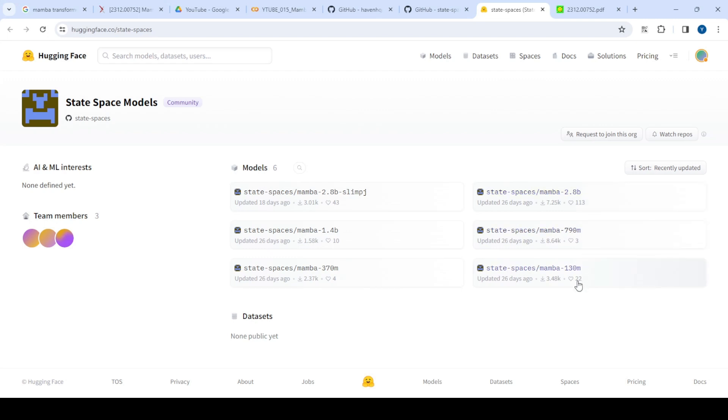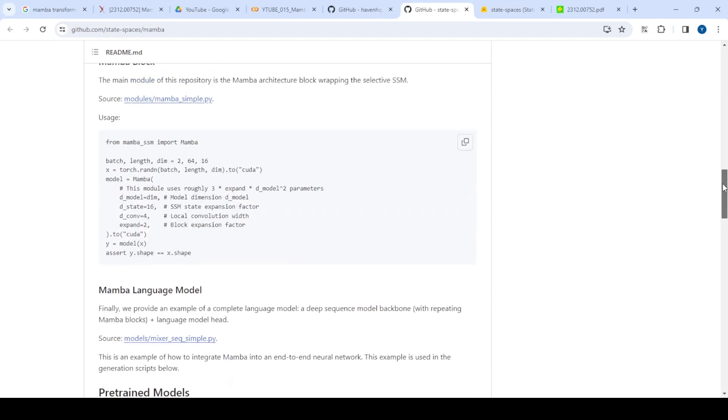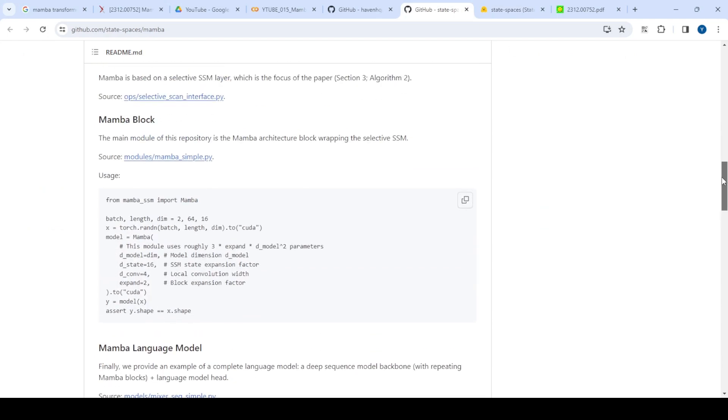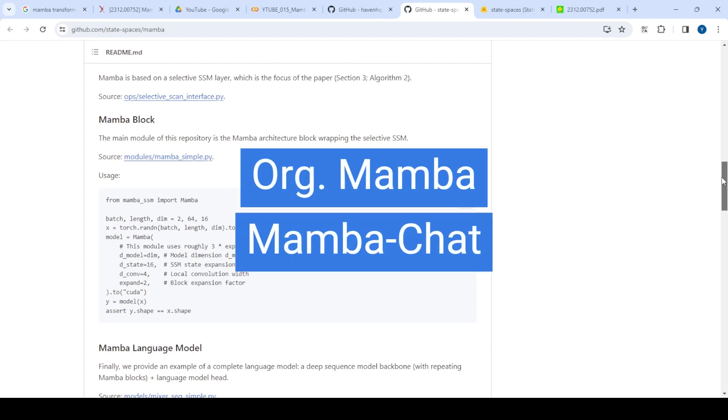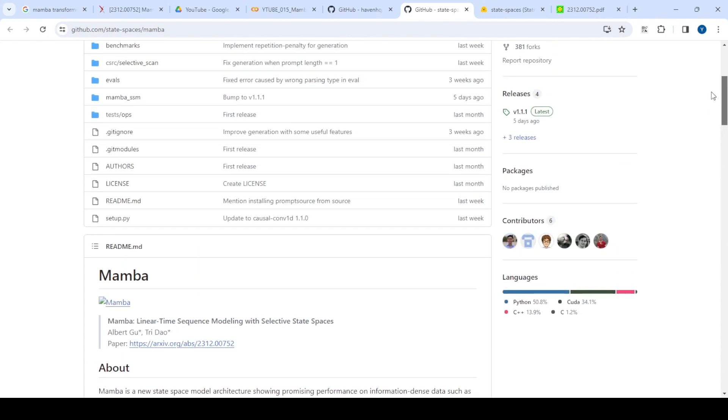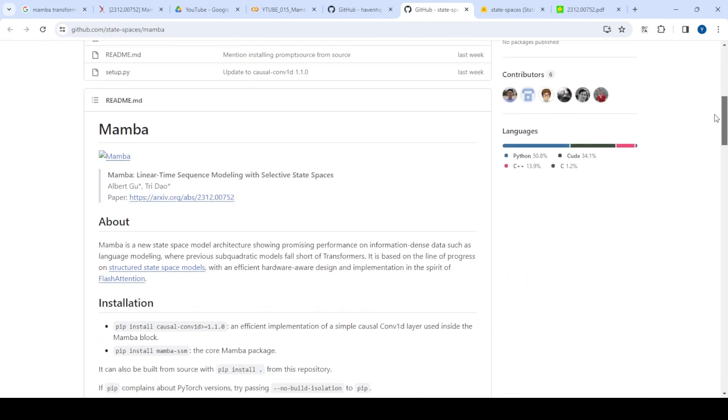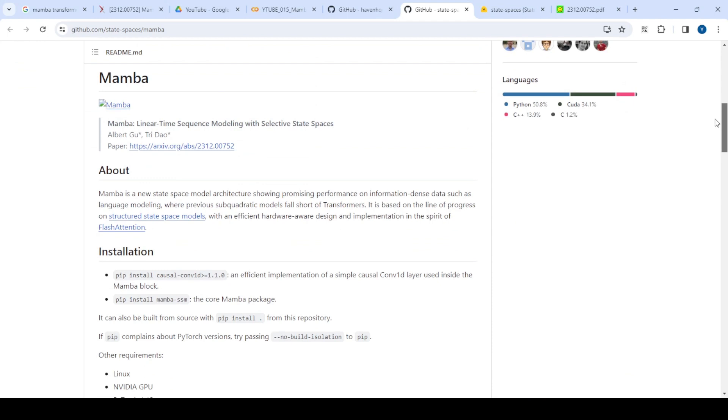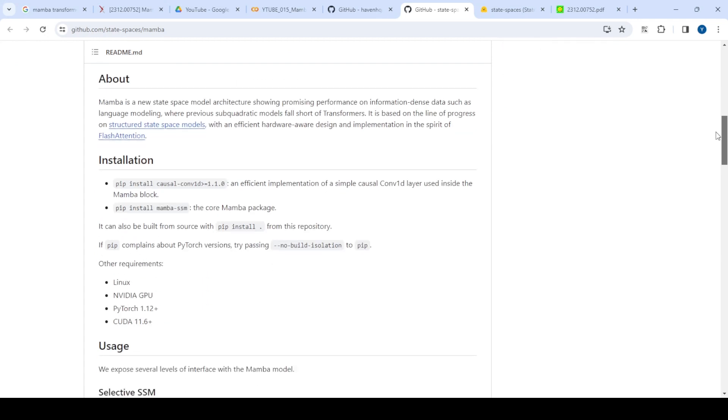Today, instead of going through the paper—which is very interesting and has comparison benchmarks—we'll walk through the source code of the Mamba library. We'll explore the Mamba raw code as well as Mamba chat. This is definitely worthwhile to explore because it's quite different from traditional transformer-based models.